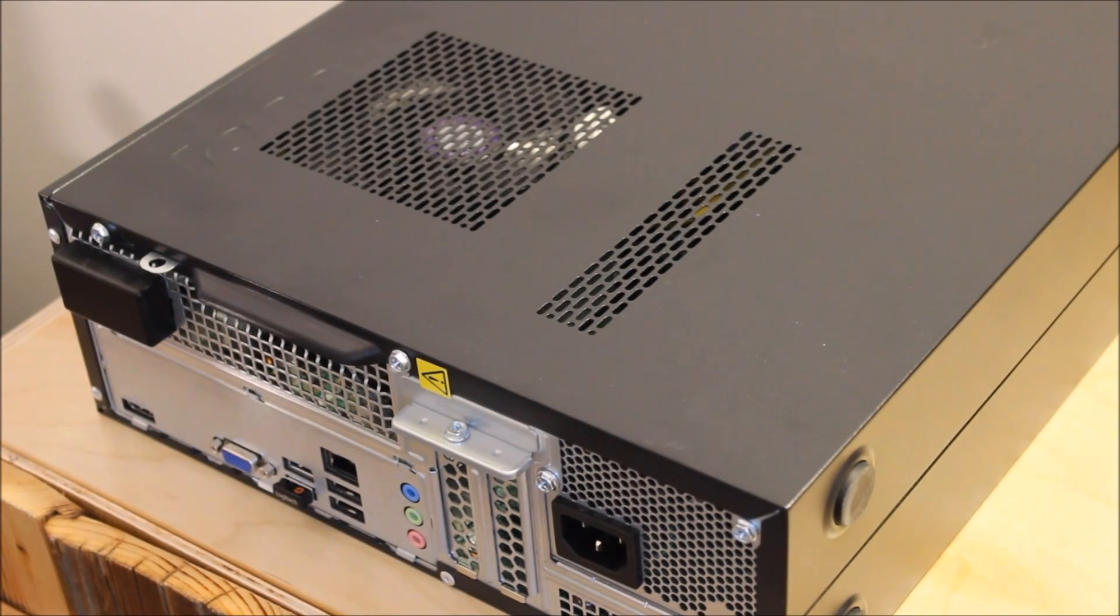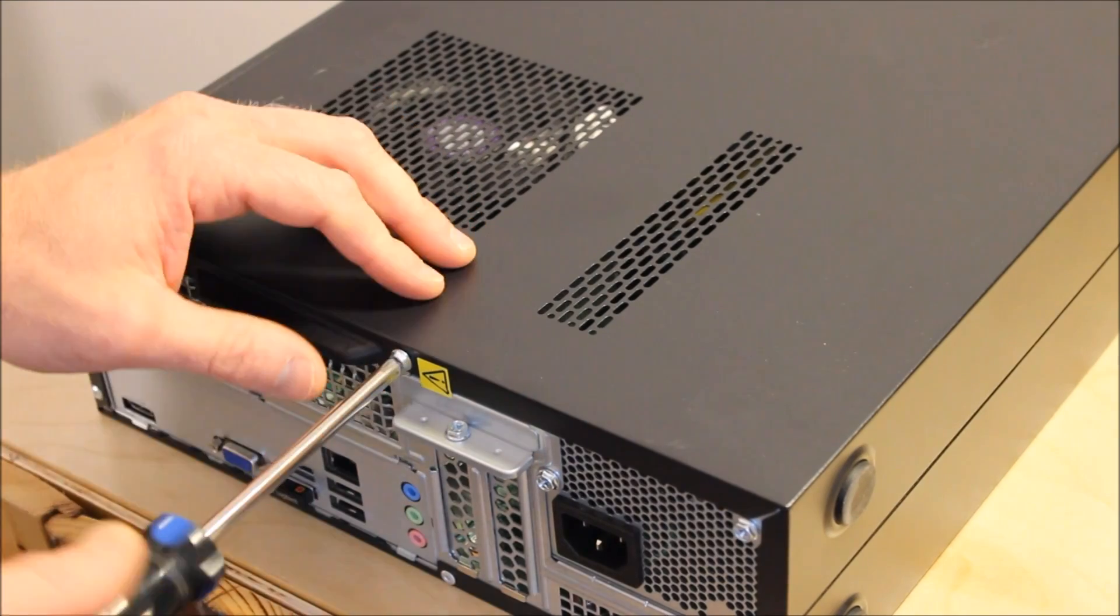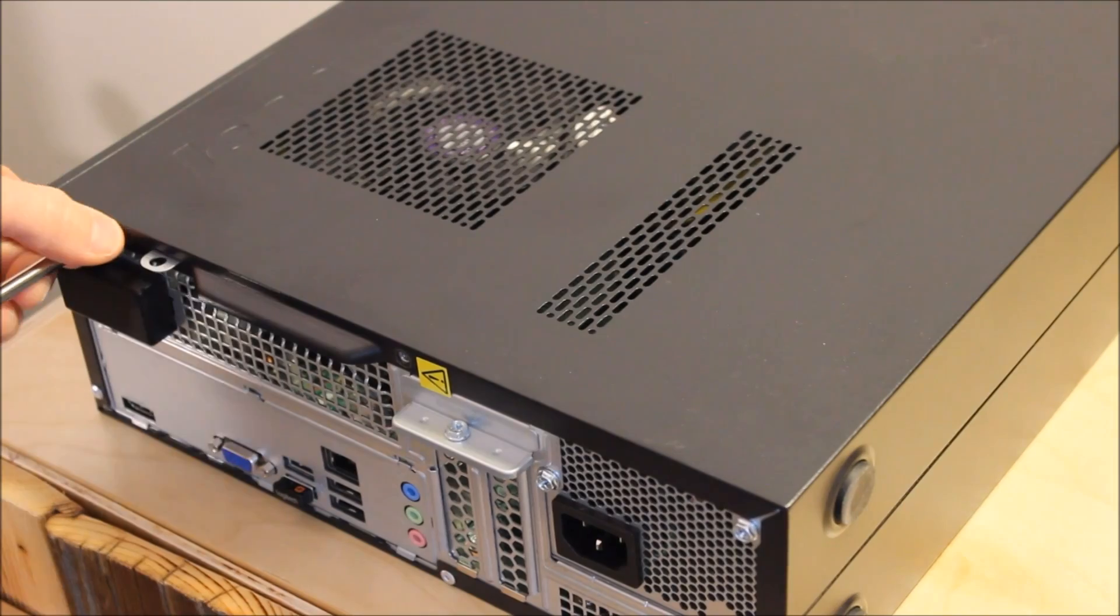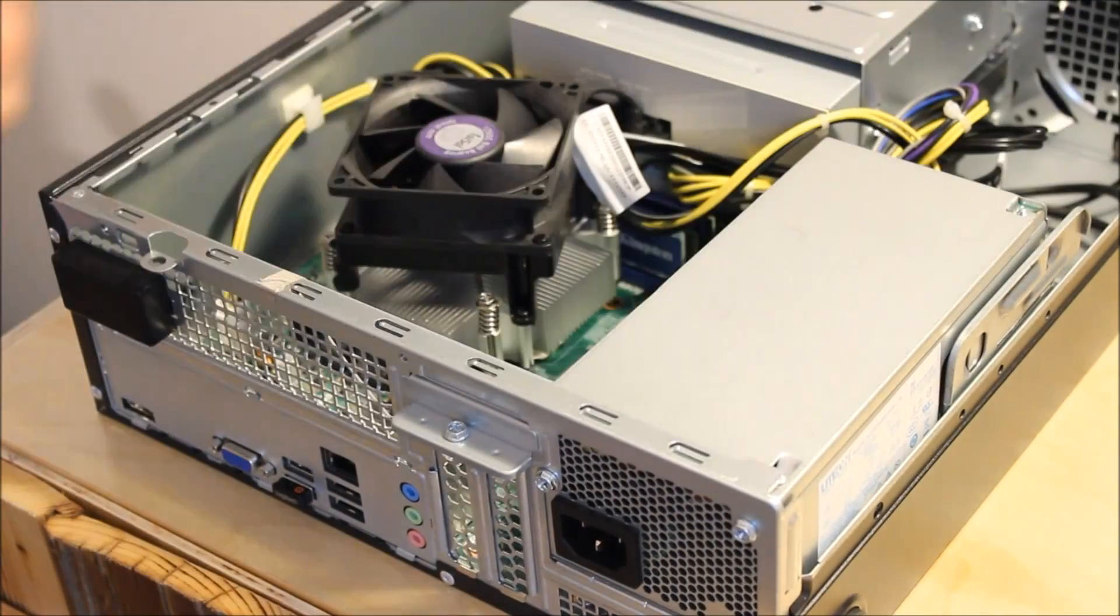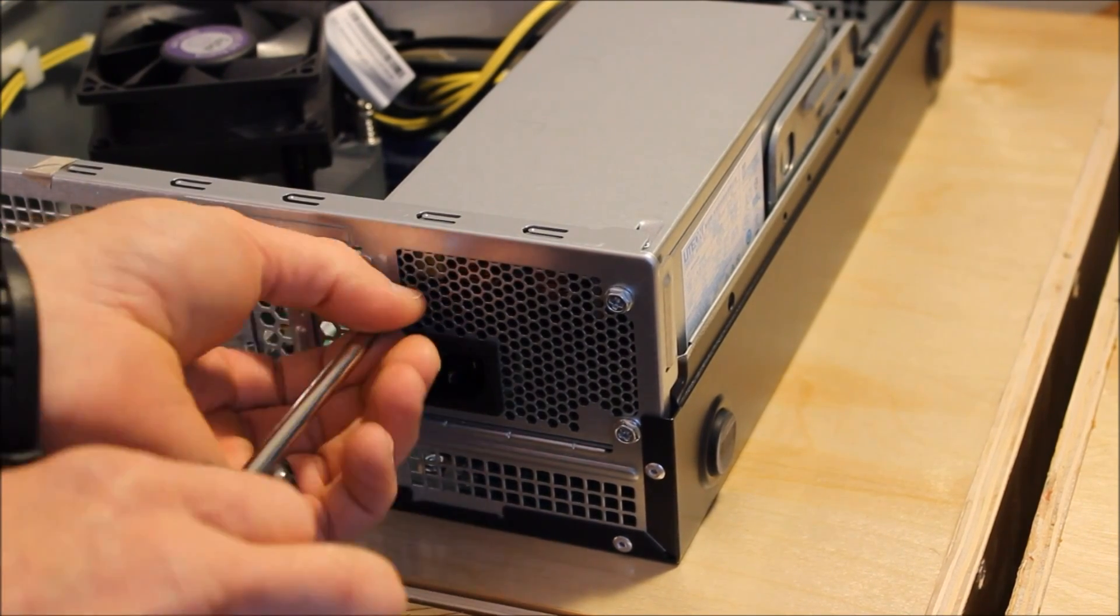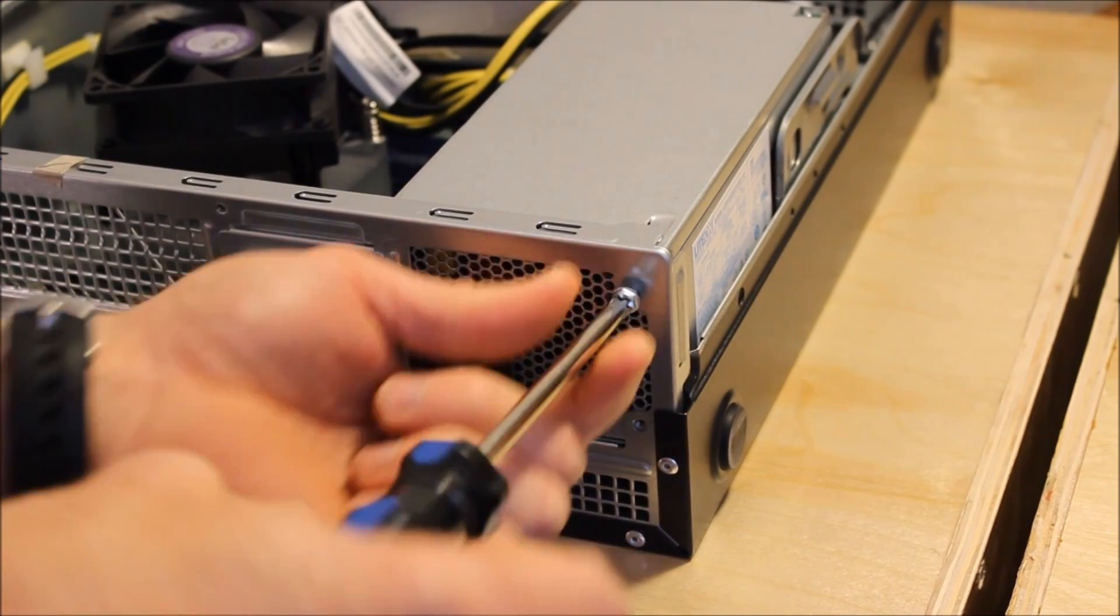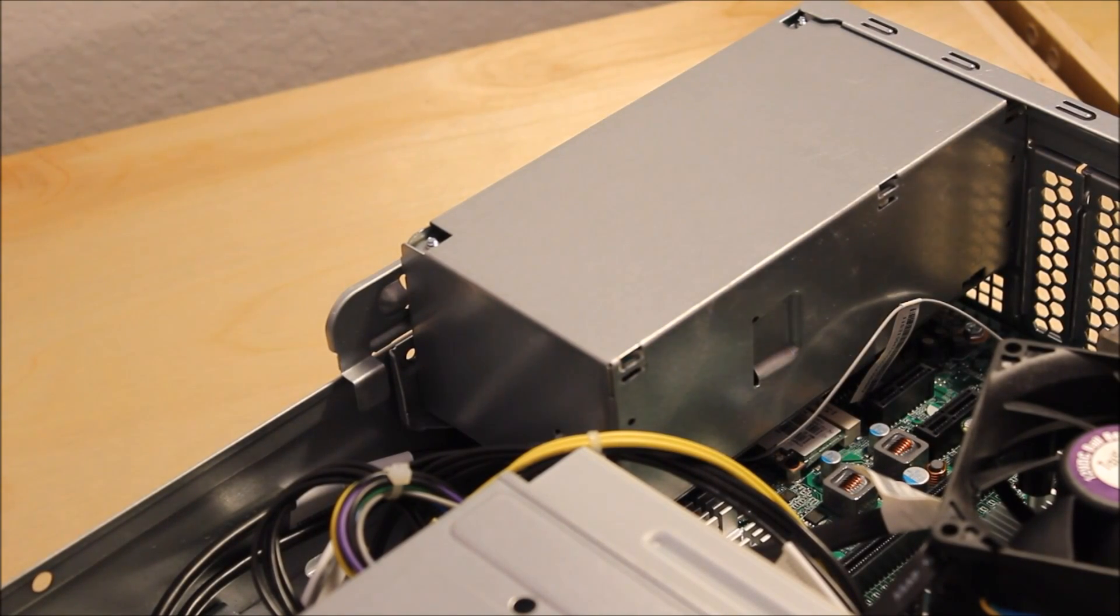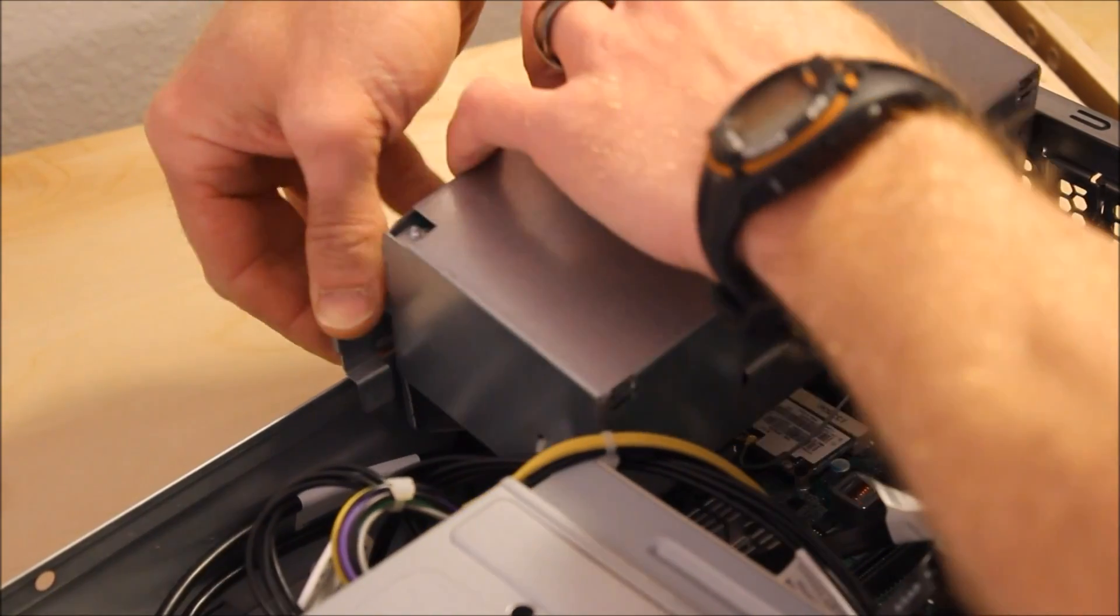You'll have to remove the access panel from the PC case. Unscrew the power supply from the case. Take the power supply out by disengaging the lever on the side and pulling it forward.